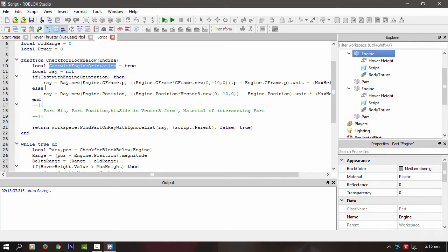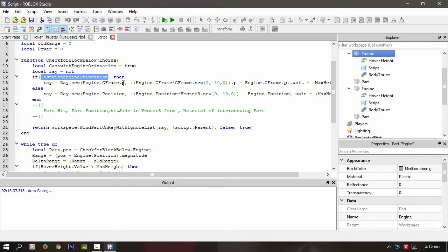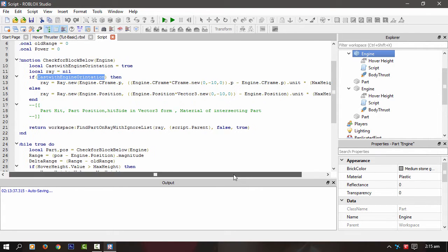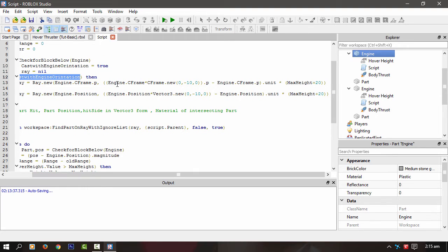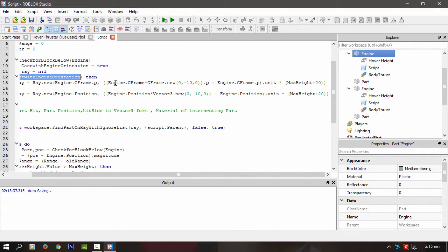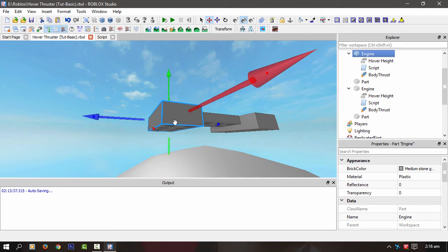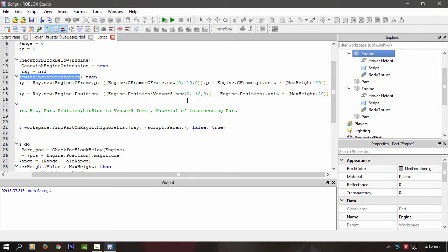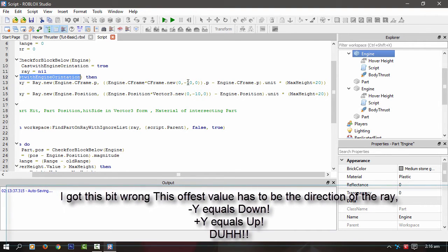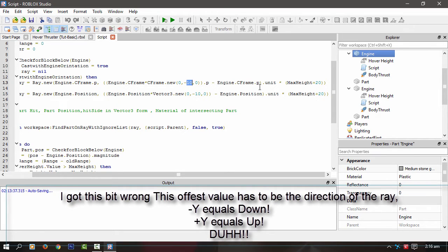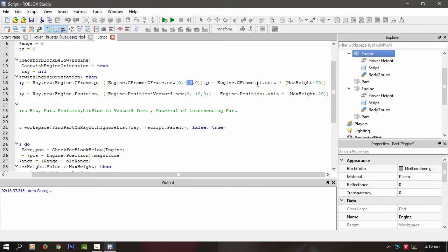So basically what I'll do is say if that's on, then we take the engine C-frame position, that's the most important bit, and then pass it in the first part of the ray new. Then we get the unit between the engine C-frame and an offset from that position of the engine. In this case it's 10 down from the engine rotation or brick rotation. Like if the brick's rotated upside down, that would be 10 studs up. Then I'm minusing the C-frame position, the position from the C-frame if you like, and then calling the unit.